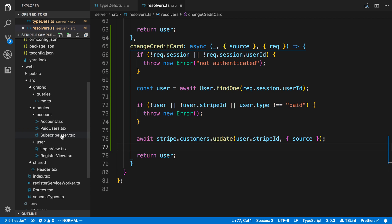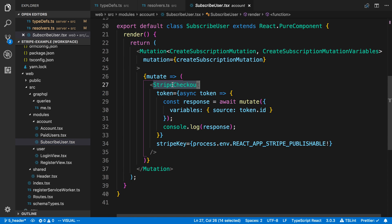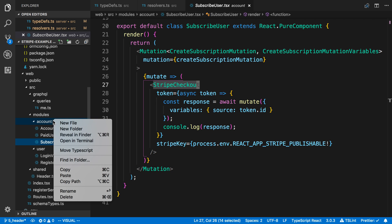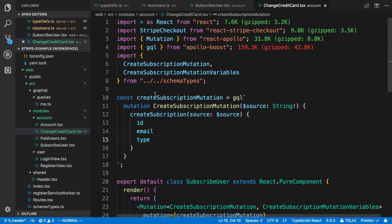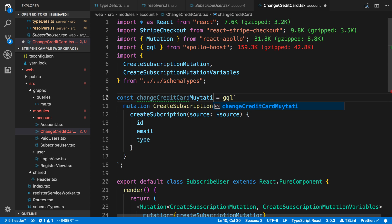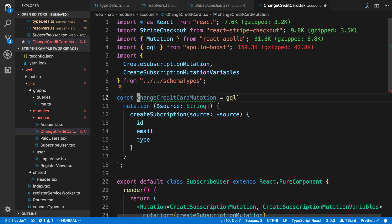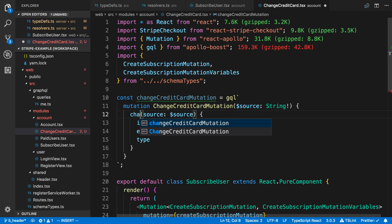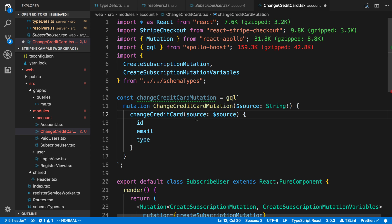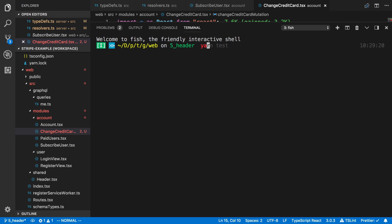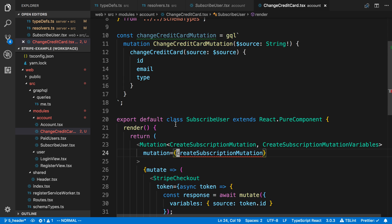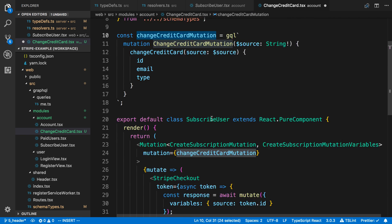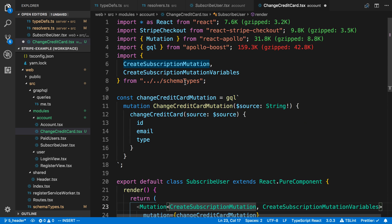Let's go ahead and do this on the front end now. We can get a source using the Stripe checkout component, the same as last time. I'm going to copy the subscribe user component, paste it in here, and rename it to change credit card. We're going to have a change credit card mutation. I can copy that, paste it in, give it an uppercase, and everything else stays the same — we're still taking in a source which is going to be a string. I've added a new mutation so I want to create the types for it using yarn gen types.